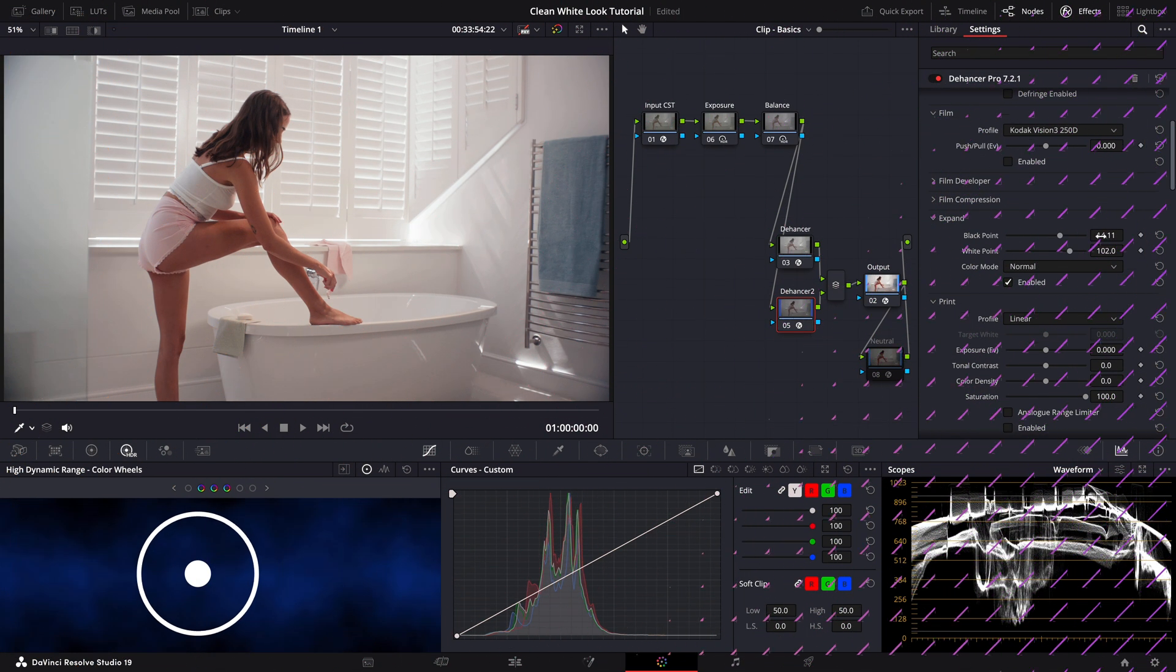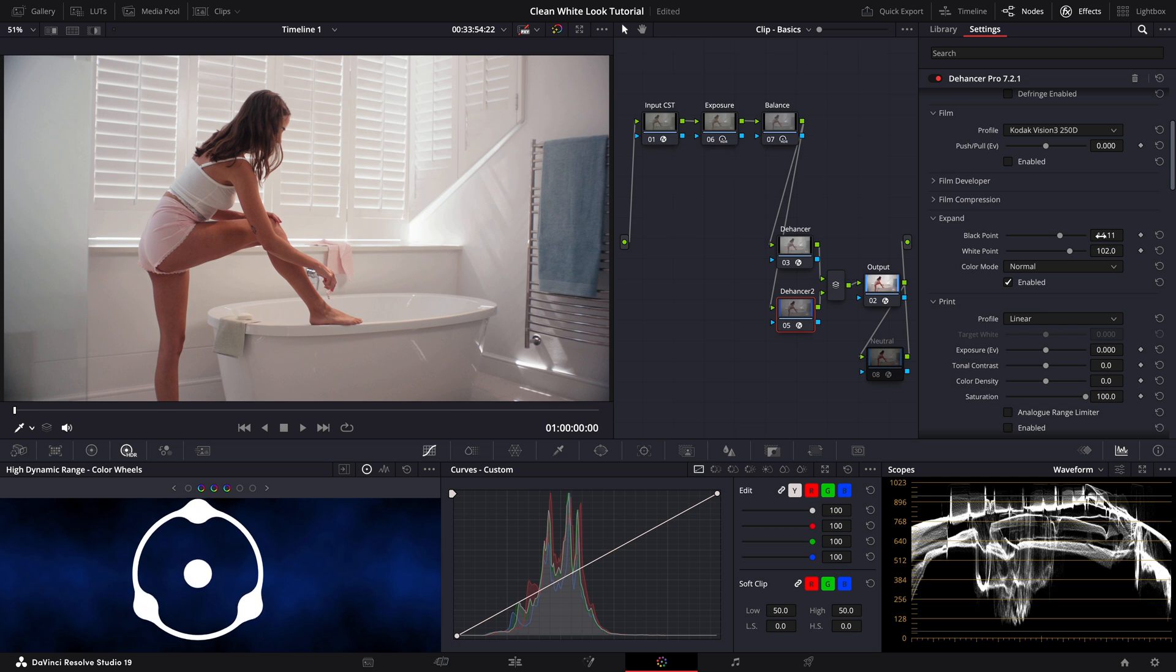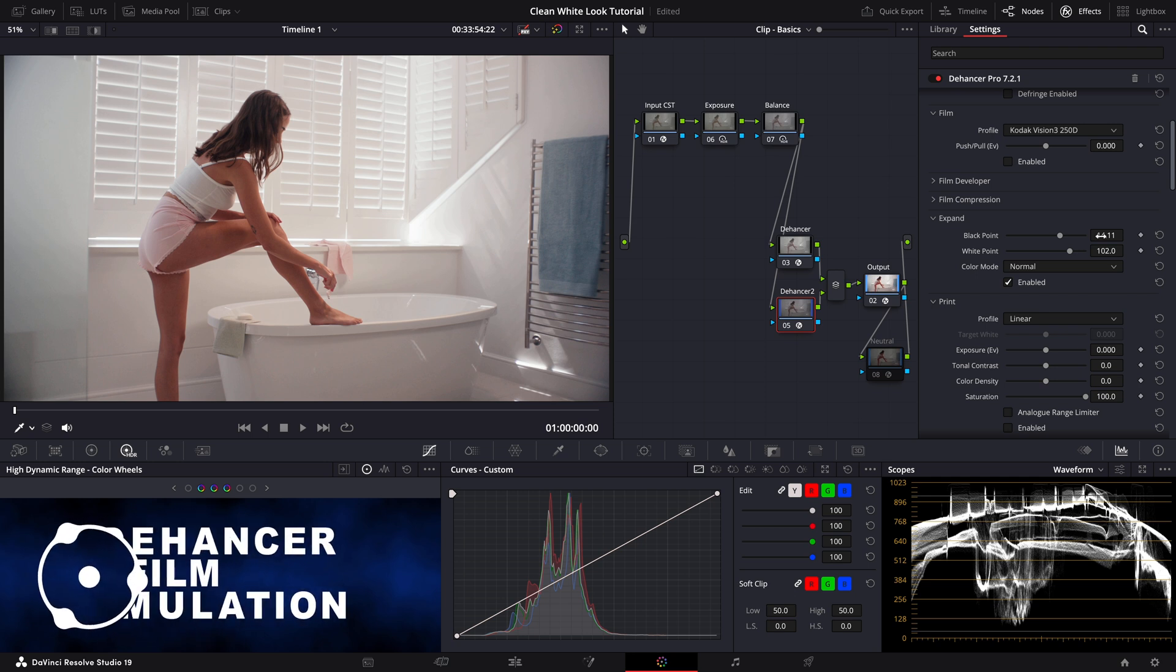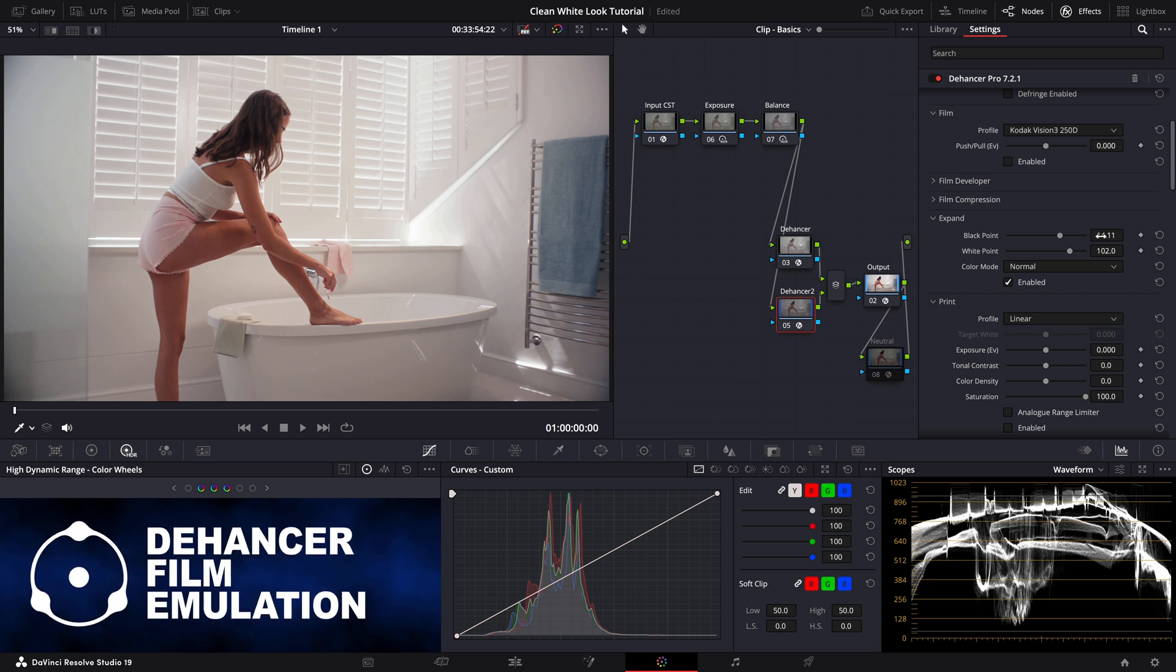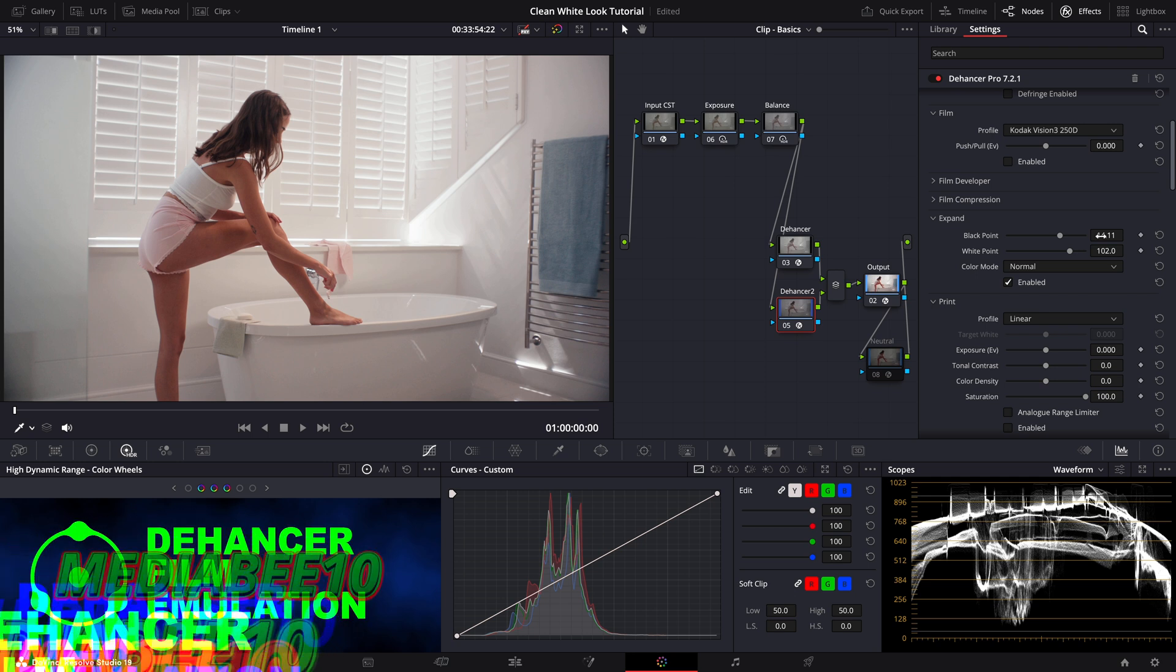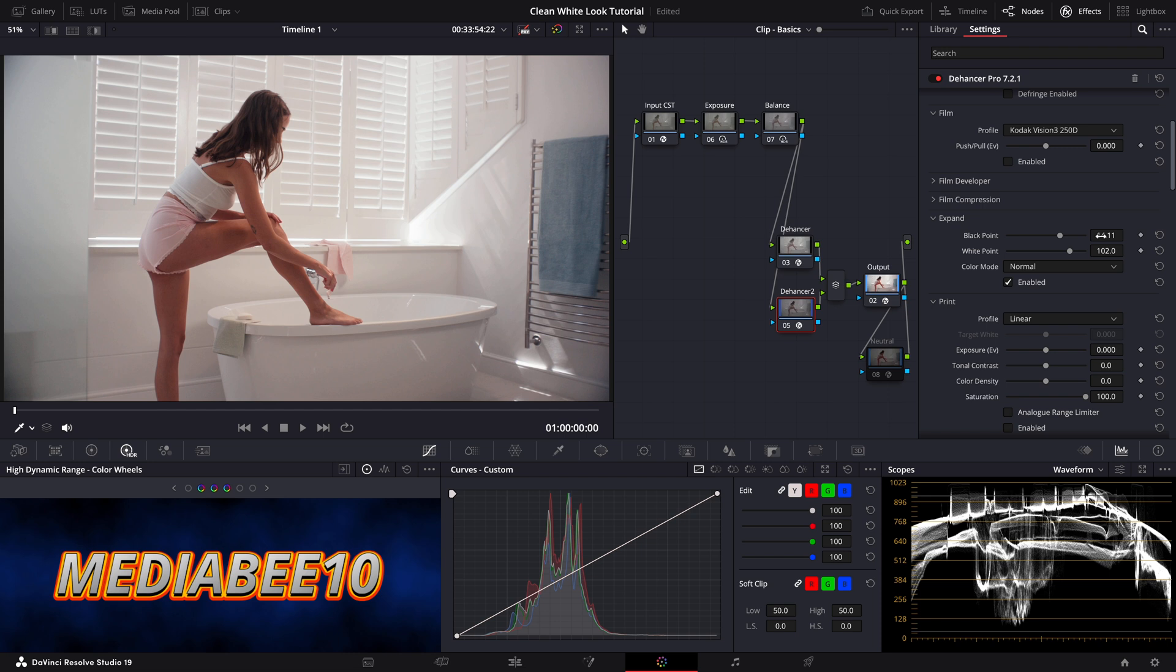By the way if you're interested in Dehancer Pro you can use the discount code MEDIAB10 for 10% off. You know DaVinci Resolve's built-in tools are incredibly powerful and versatile and we've used them throughout this tutorial and many others. However Dehancer Pro takes things to another level.